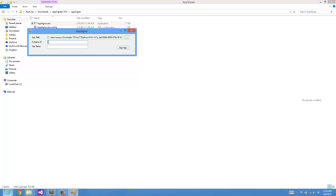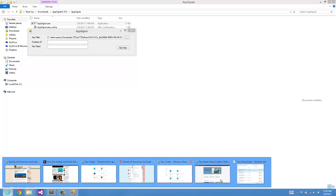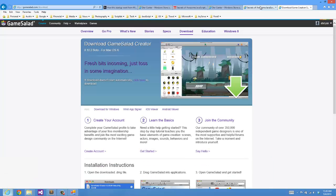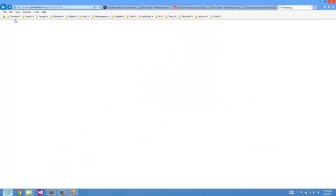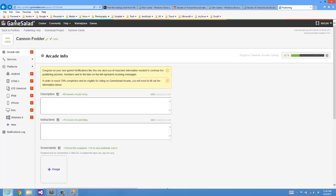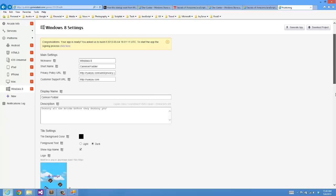This Publisher ID needs to match the same Publisher ID with which we generated the App package. If you recall, you input that within your generating process within the GameSalad web publishing flow.